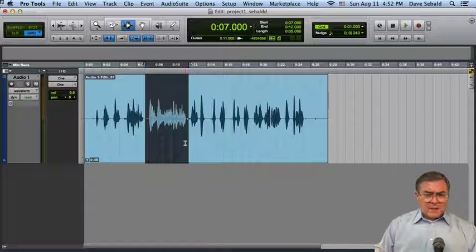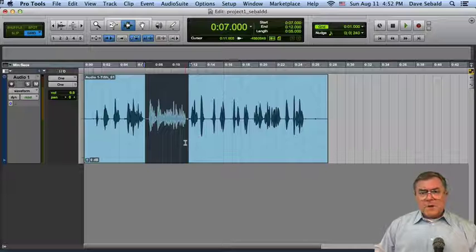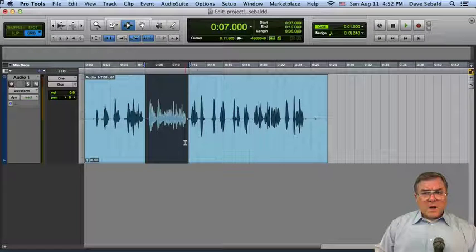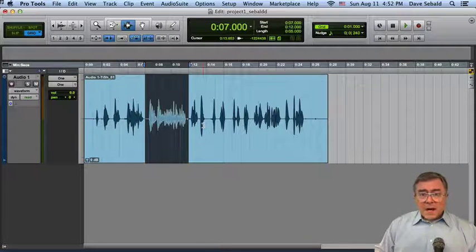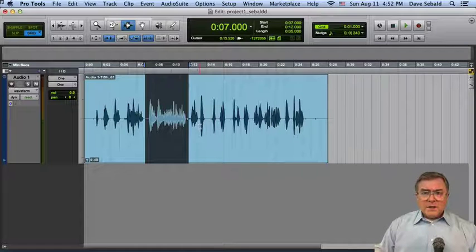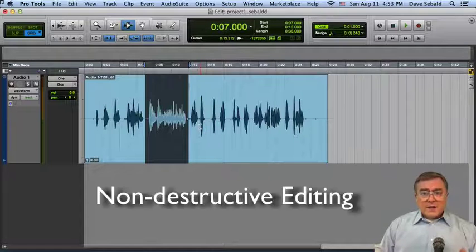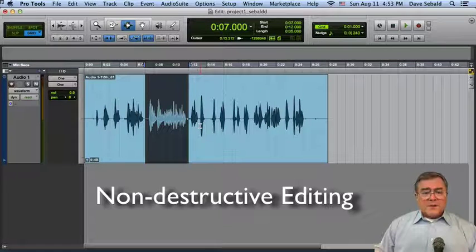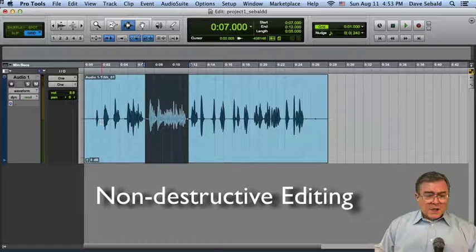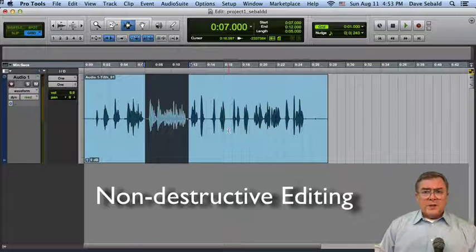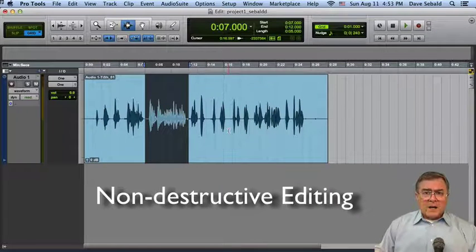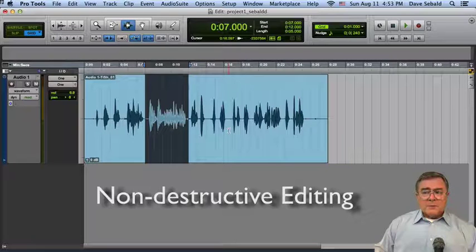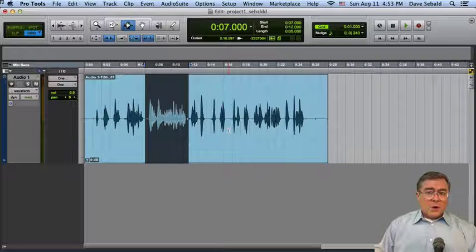The interesting thing about Pro Tools is that all the editing you do, all the time compression you do, everything you do is non-destructive. That means when you time compress something, you don't actually compress the original file. You create a new file that's time compressed, so we can go back and recover the original one very easily.